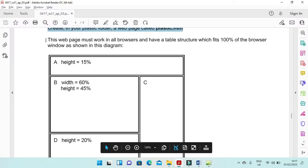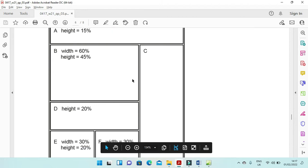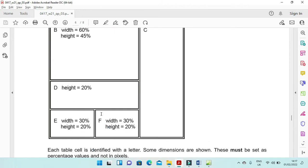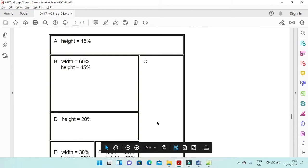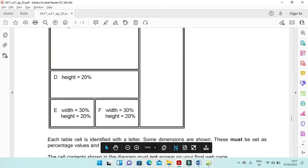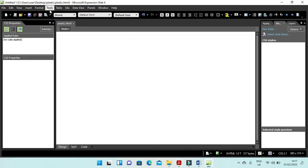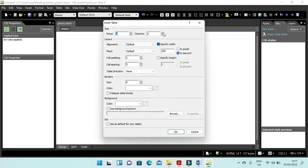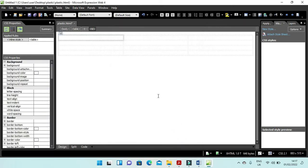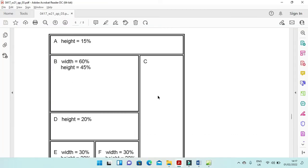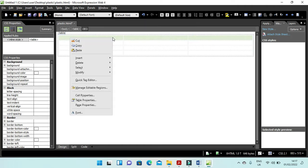Then you need to create one table structure which will look like the example — it has 3 columns and 4 rows. Insert a table with 3 columns and 4 rows. Then you need to merge the first 3 cells — right click and merge them.